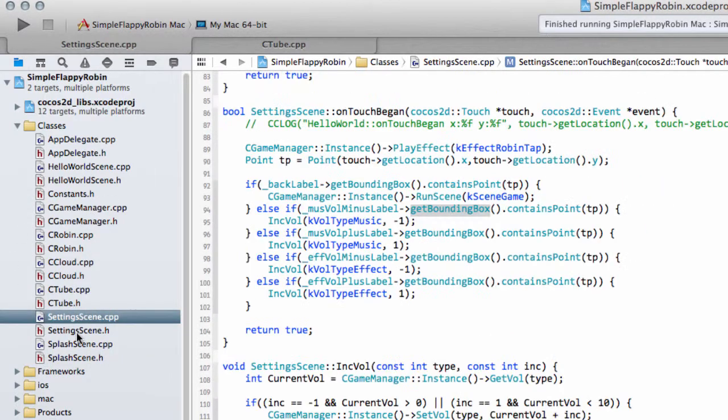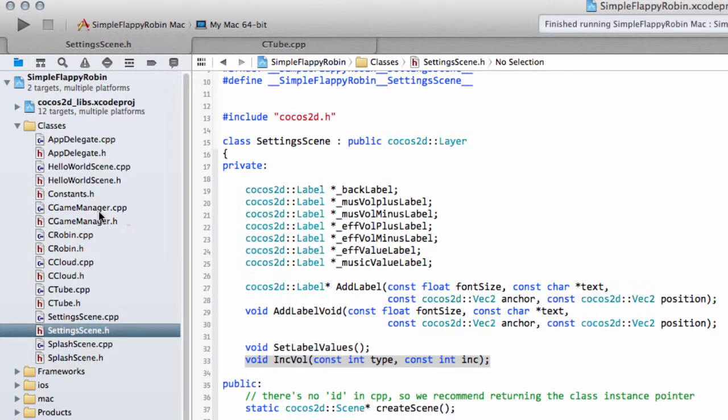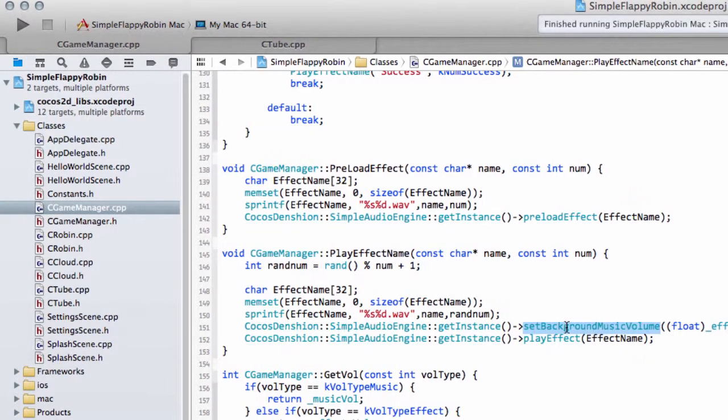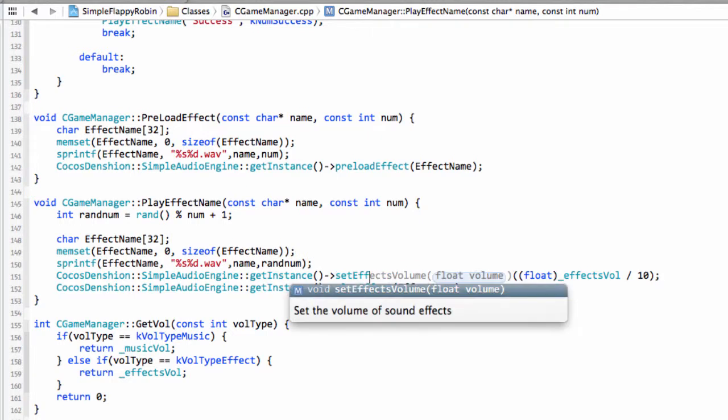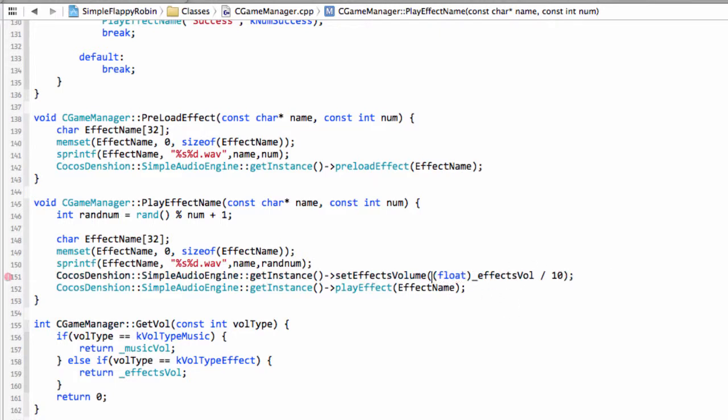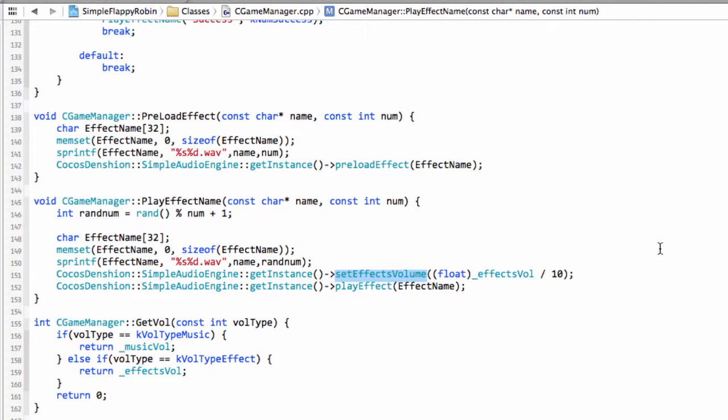And that should be all we need to do. Now when I run the application, you should hear some background music, which is a joy to hear, and we should be able to adjust the volumes. OK, just before I run the application now, I realized that I'd actually made an error here. This should be set effects volume, not set background music volume inside the play effect name here. You probably realized that earlier on in the video. I'll just run the application.